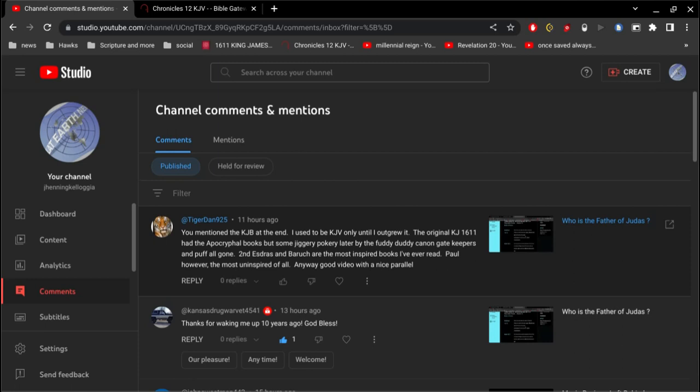Alright. Bom dia, mis amigos. Tiger Dan has a comment here that I want to share and talk about. He says, you mentioned the KJV at the end.